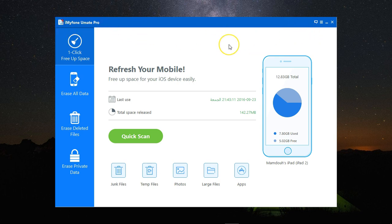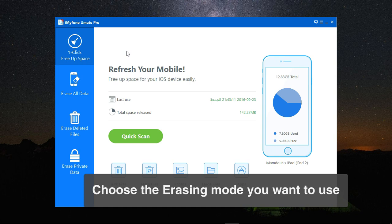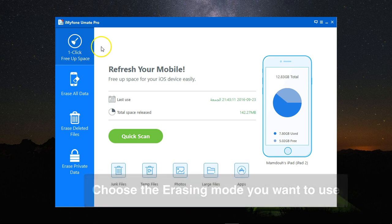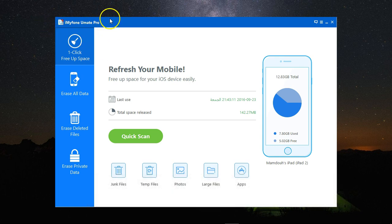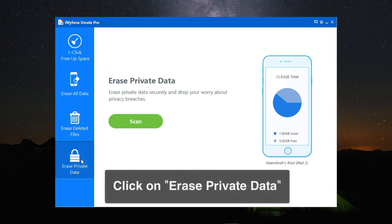I've connected my iPhone to my PC and opened the program. I have two options: either click on erase all data to get rid of everything on the iPhone, or click on erase private data to remove just the data that I'd like to remove. I'll go for erase private data for now.